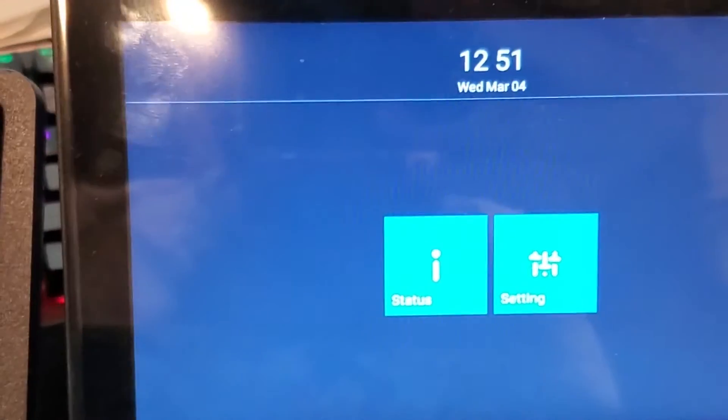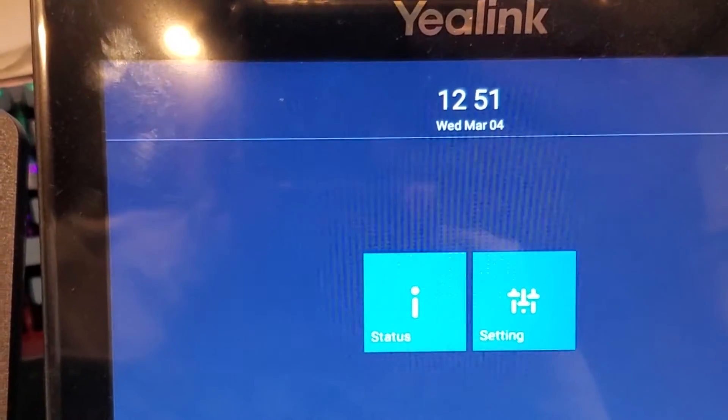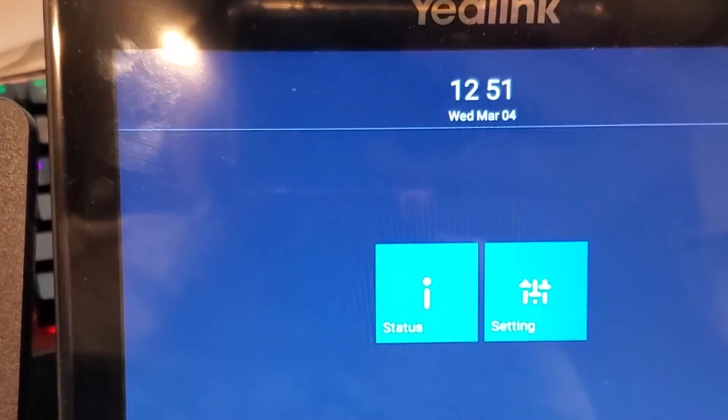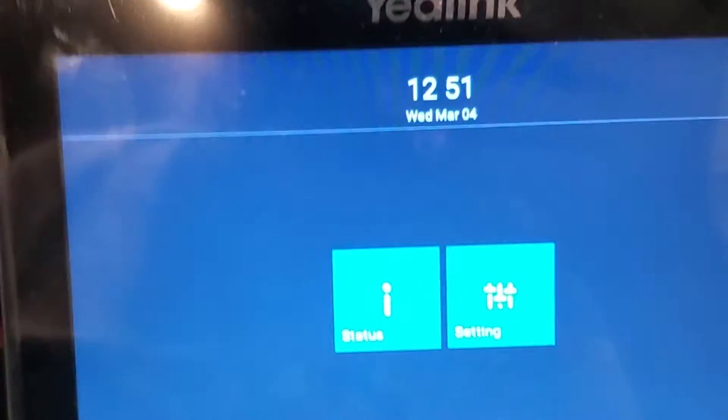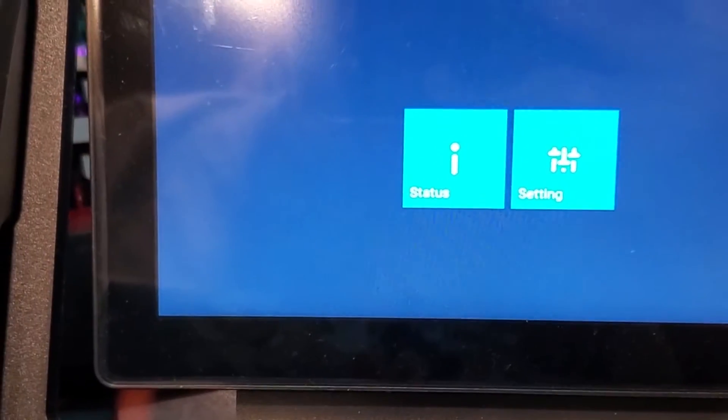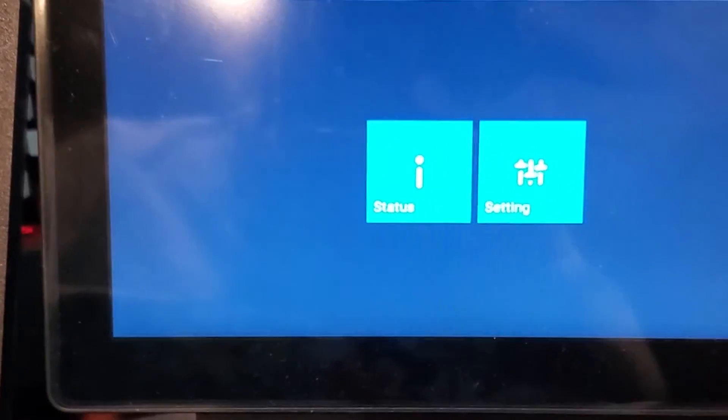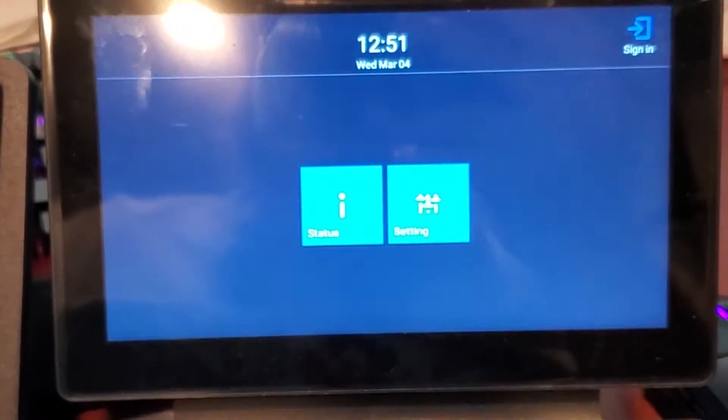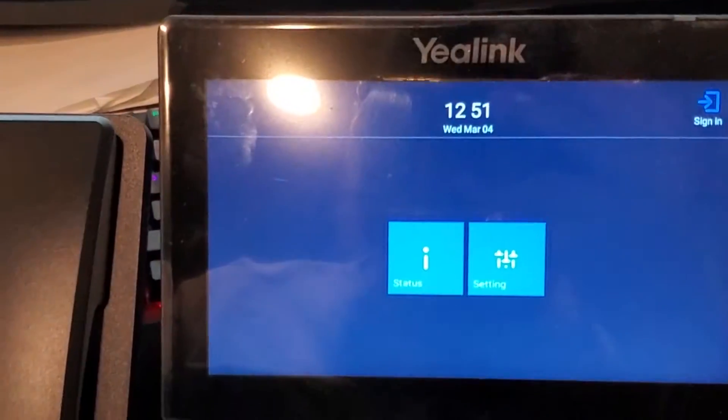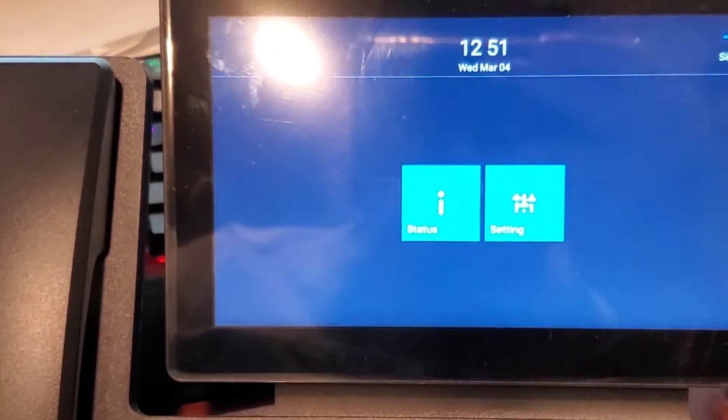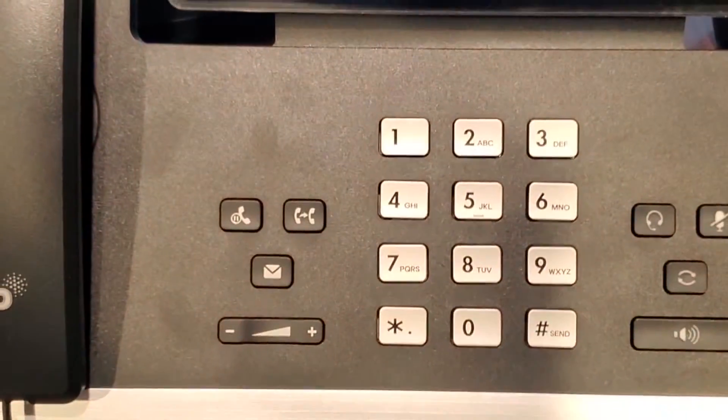Alright, so we have a Yealink T56. This would also work with a T58 Skype edition, and I was completely banging my head on how to reset this because somebody had it set up for their previous account.